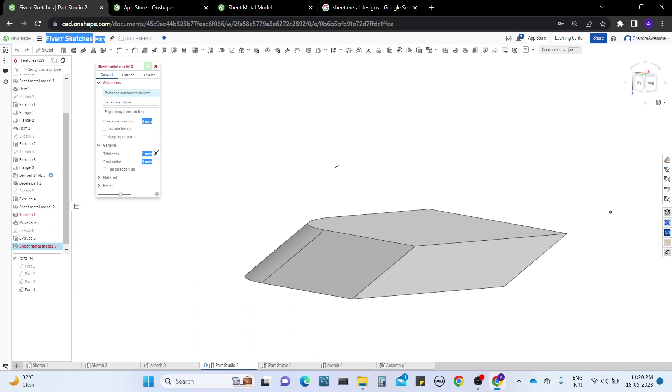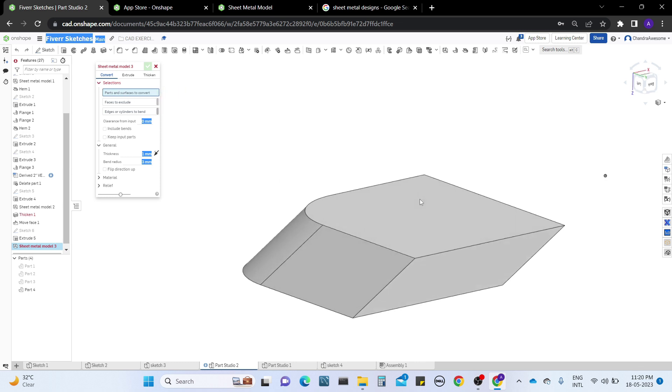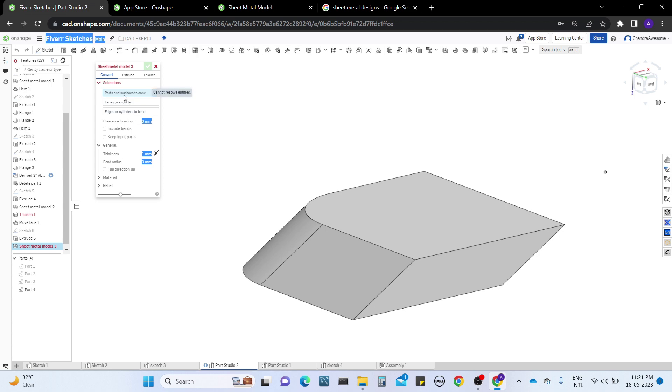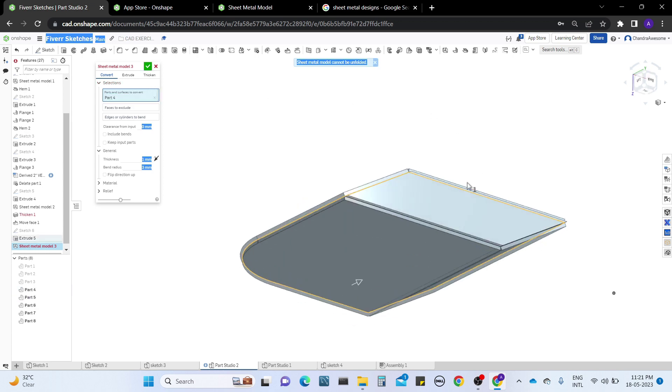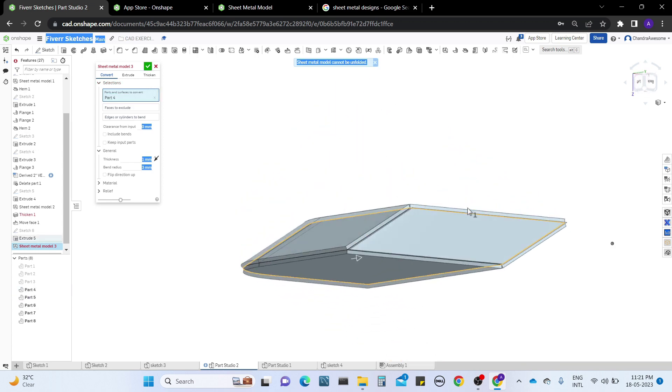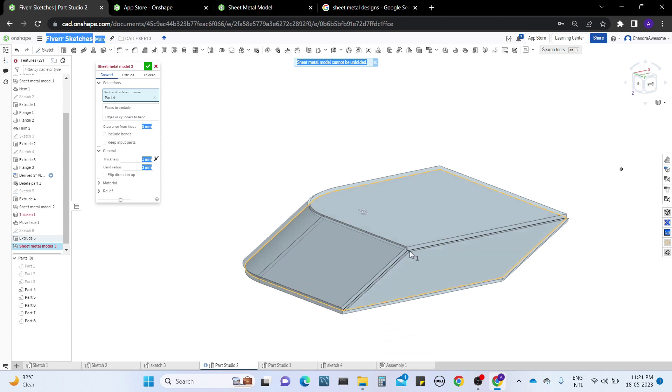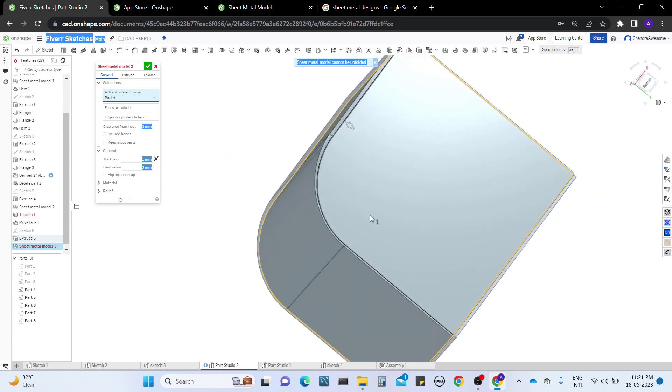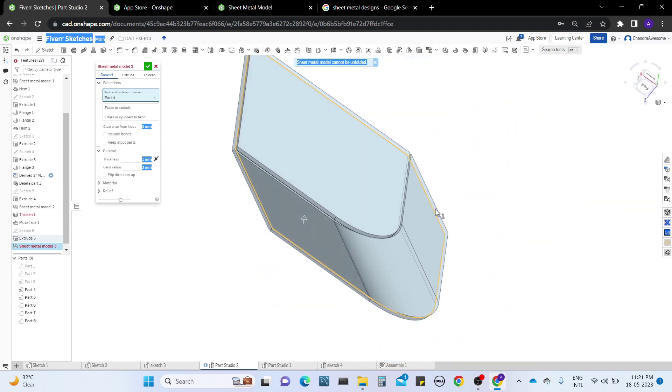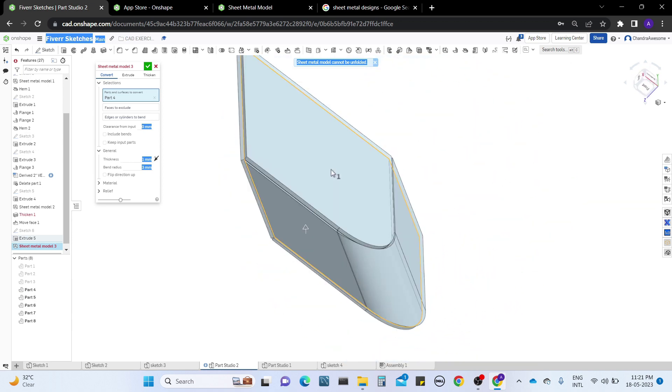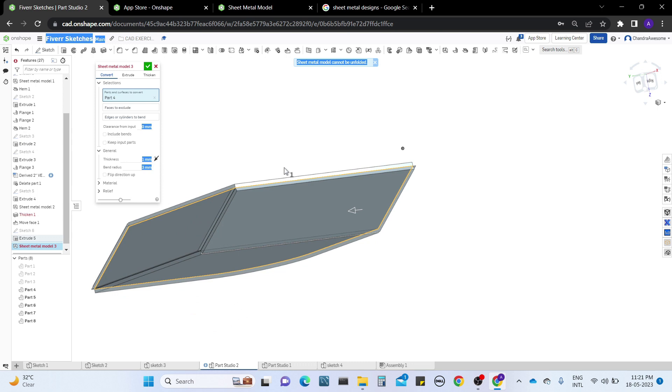This sheet metal model has three sections. Let's discuss the conversion section. This conversion section is basically used for making any solid body into sheet metal, as well as surface solid into sheet metal. When we select the part, the whole model turns into sheet metal and every face becomes sheet metal.